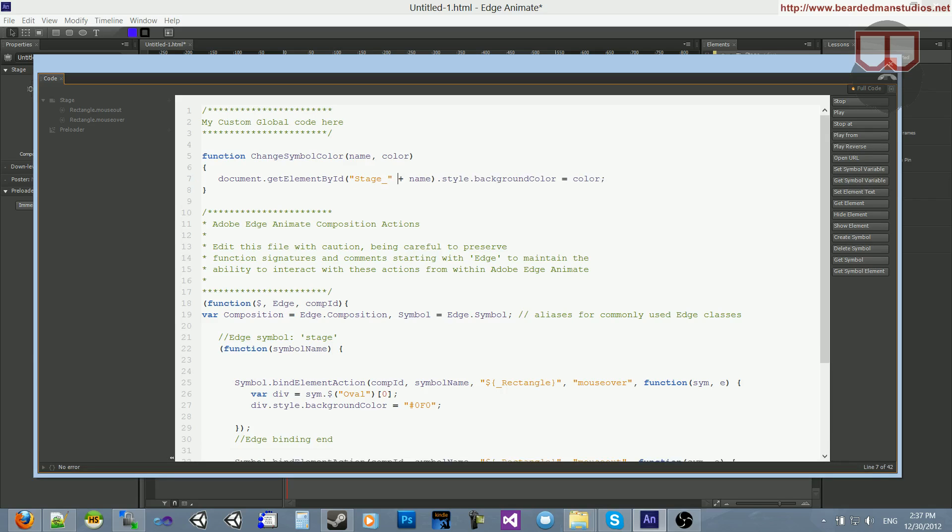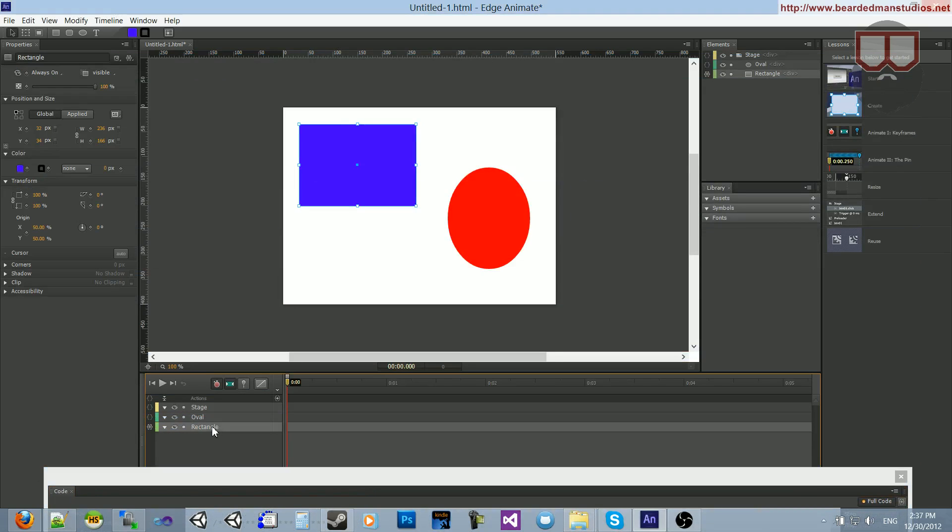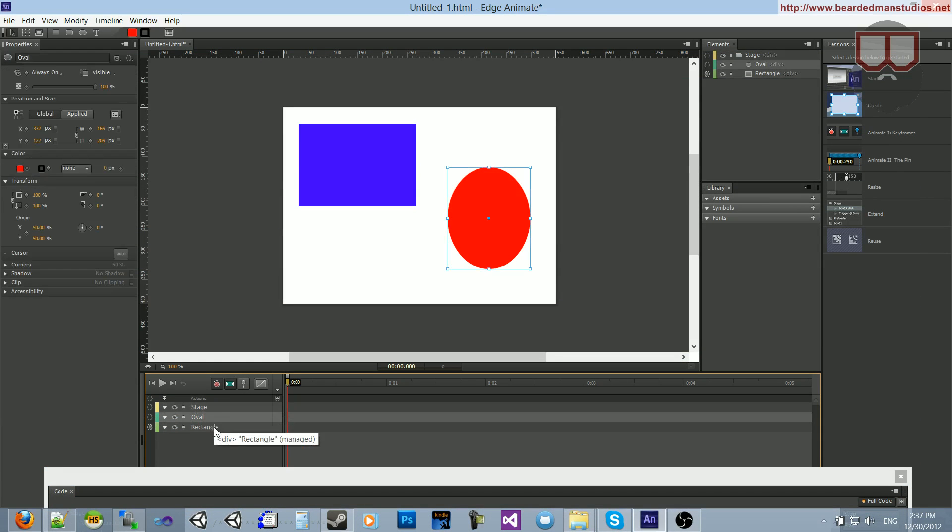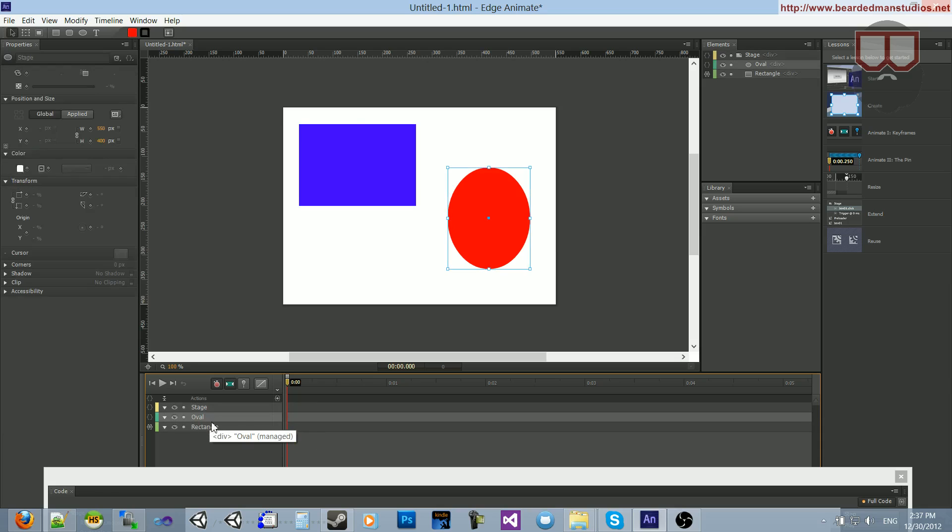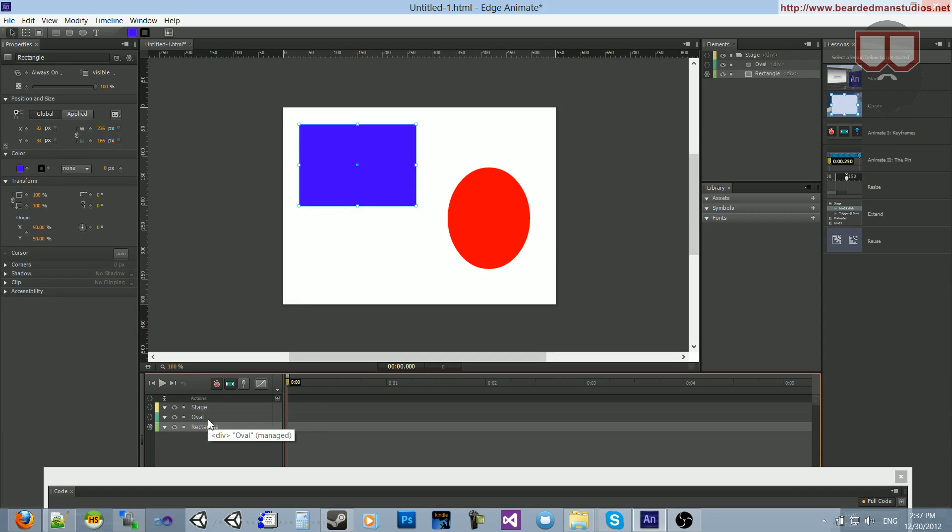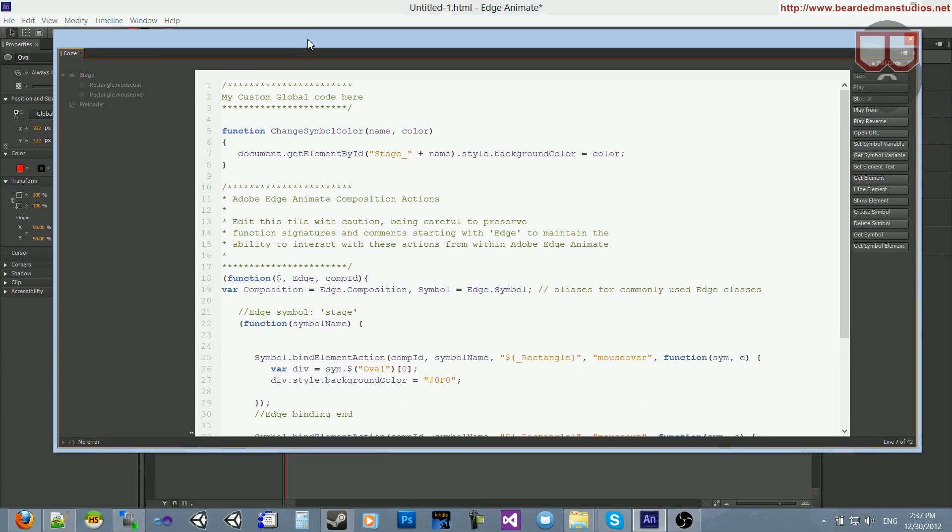Now, the reason for that is because everything that you create down here, such as RectOval, you don't create stage, stages are there. But Oval and Rect, this in the global scale, when I do getElementById, is Stage underscore Oval. And this is Stage underscore Rectangle.